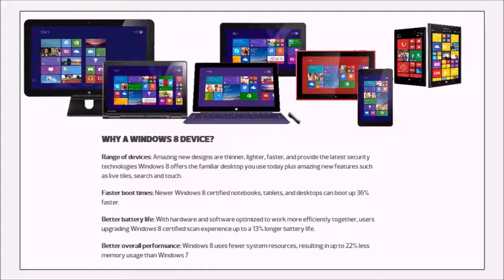I'm Steve Adams, the device guy, and I live in the Microsoft world — in the U.S. organization. My job is wholeheartedly focused on making sure our partners — every partner of every type in the U.S. — has everything they need to be a successful devices partner with Microsoft.